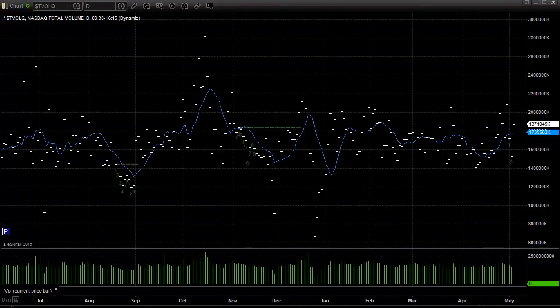I'm going to do volume first here to show you. It was a 1.8 billion share day, just a little above that. That's a good day volume-wise, which is why we had so many winners today. It was a great trading day for us.